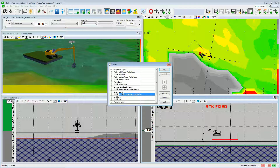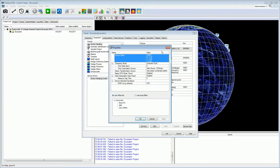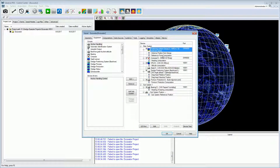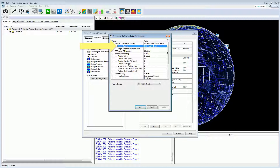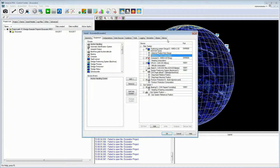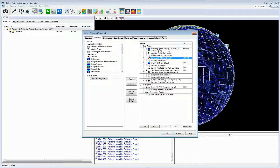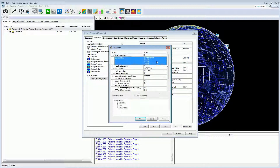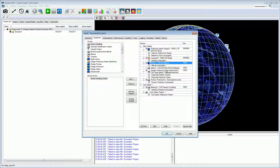As with all vessel configurations, it is important to set the device properties correctly. For the positioning device: set the device offset and the reference point computation. Set the height source to GPS height if GPS RTK is used. For the compass: set the heading correction. For the vertical reference unit: set the device offset, the roll correction, and the pitch correction. For the dredge positioning system: set the device offset.